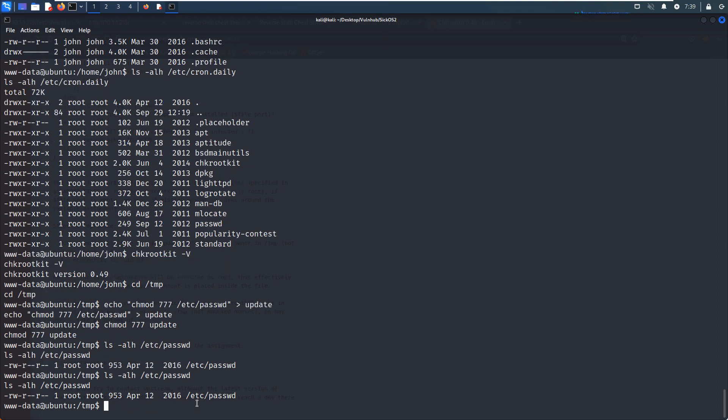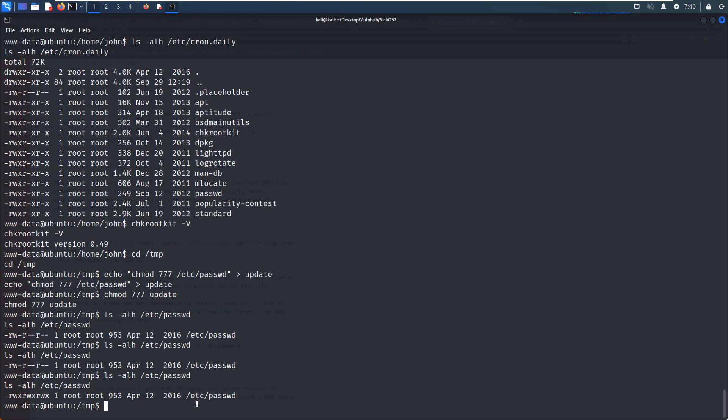Check it again. Yeah, as you can see, the permission has been modified by the update, and this update is executed by the chkrootkit. So then, now our current user www-data can make a change to this file.